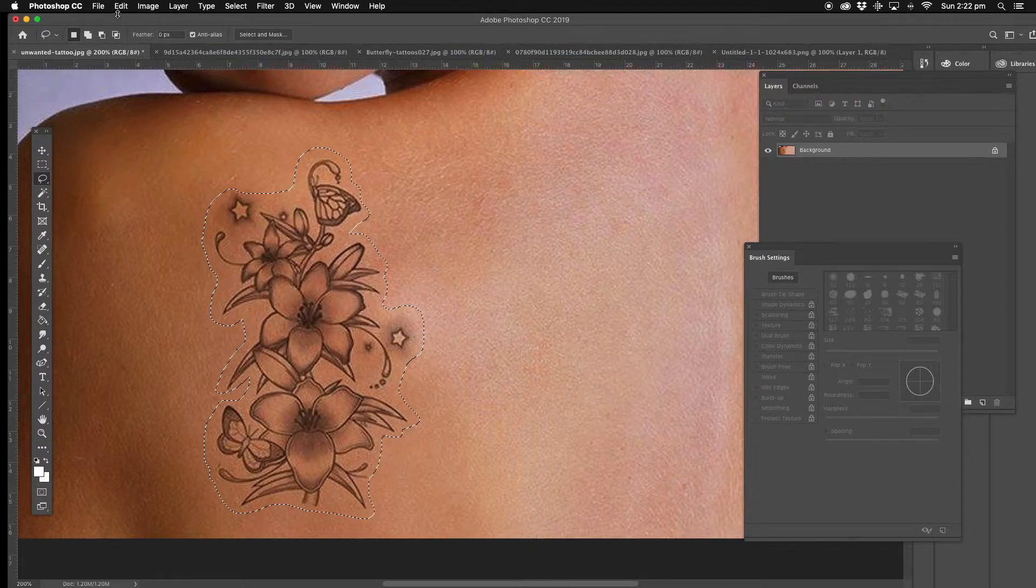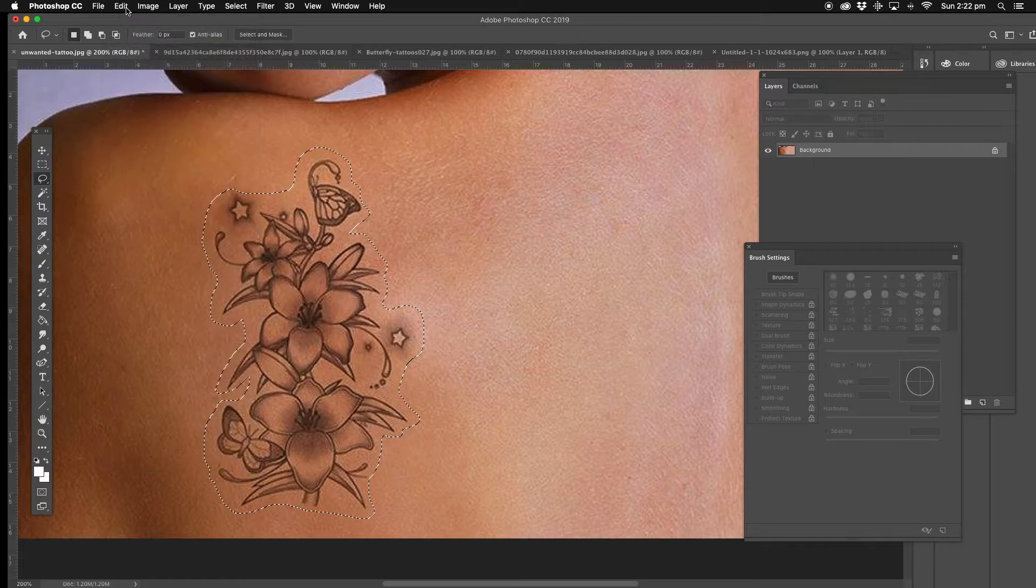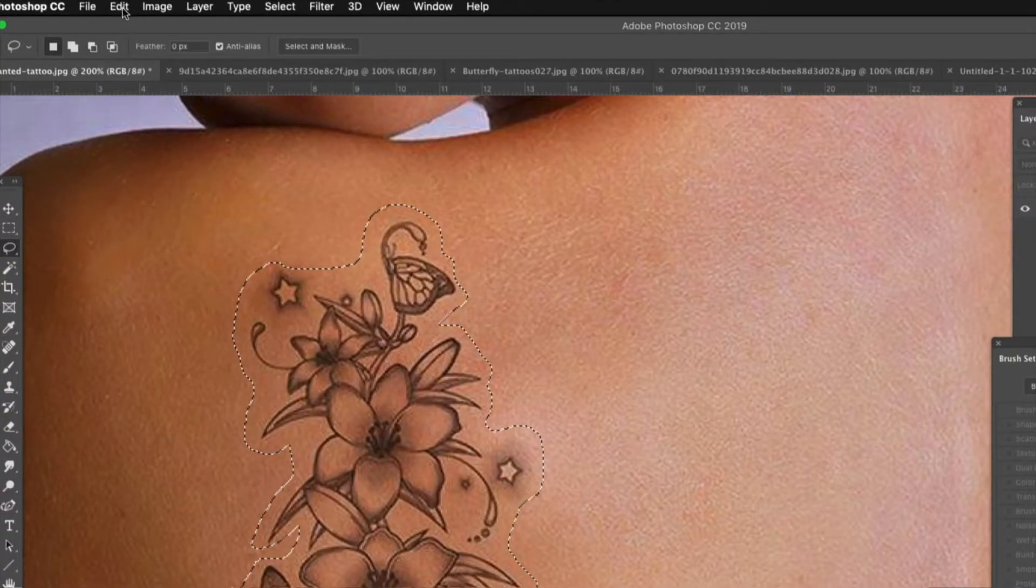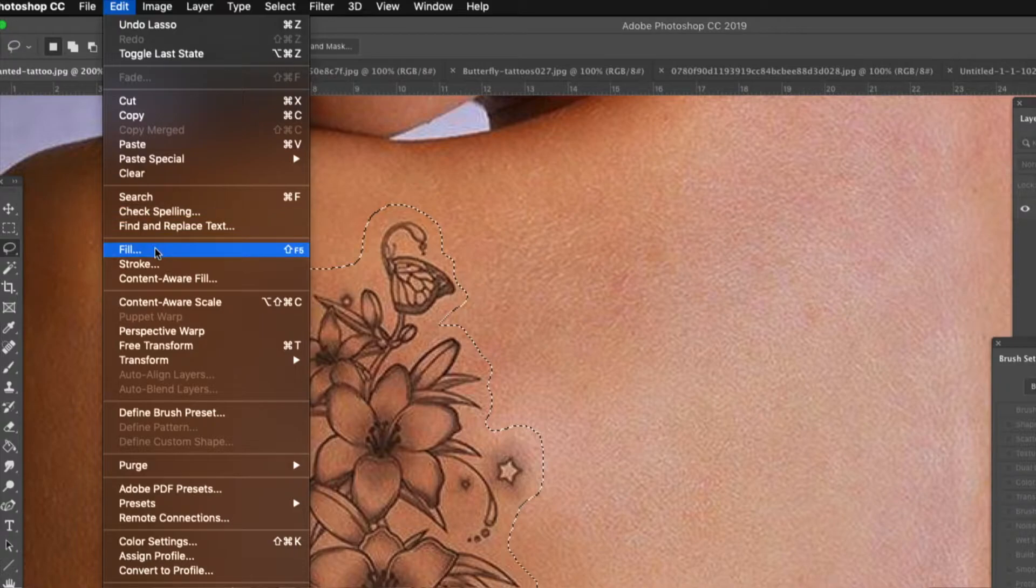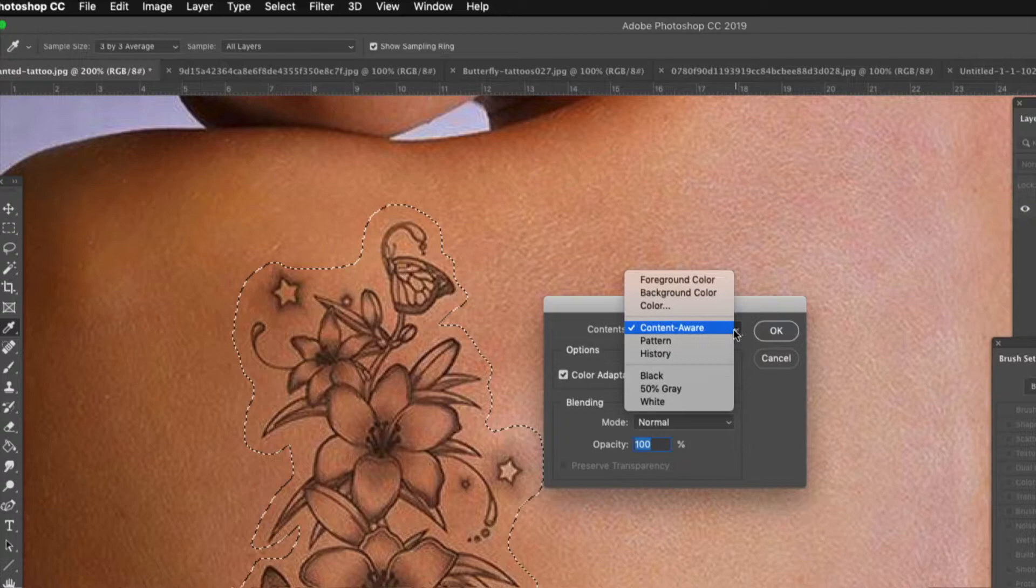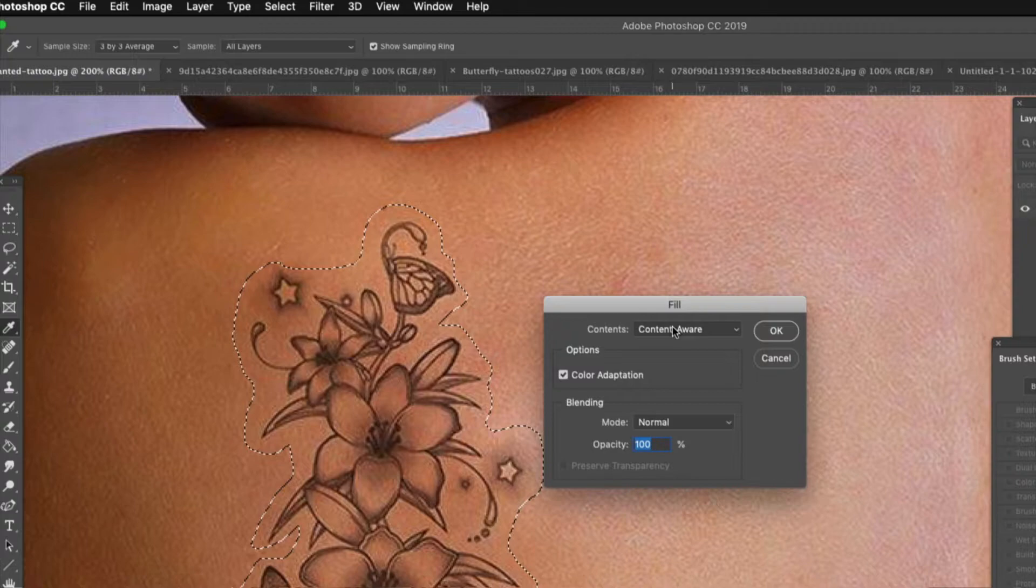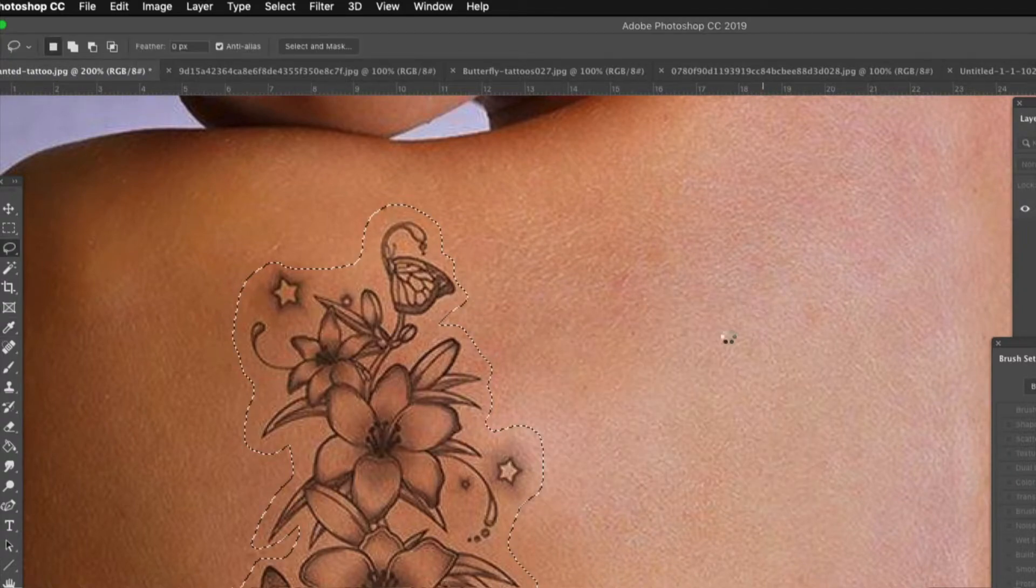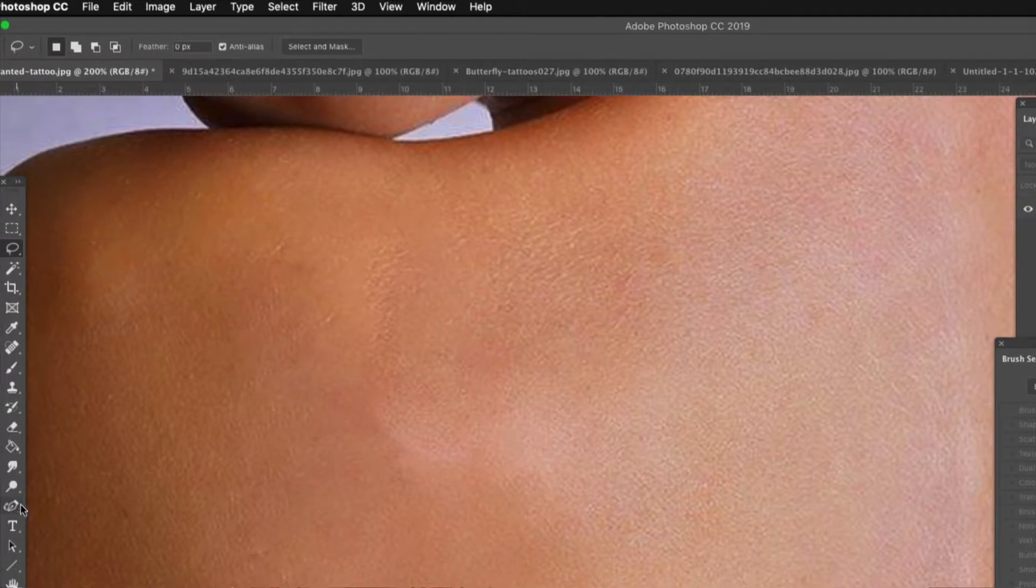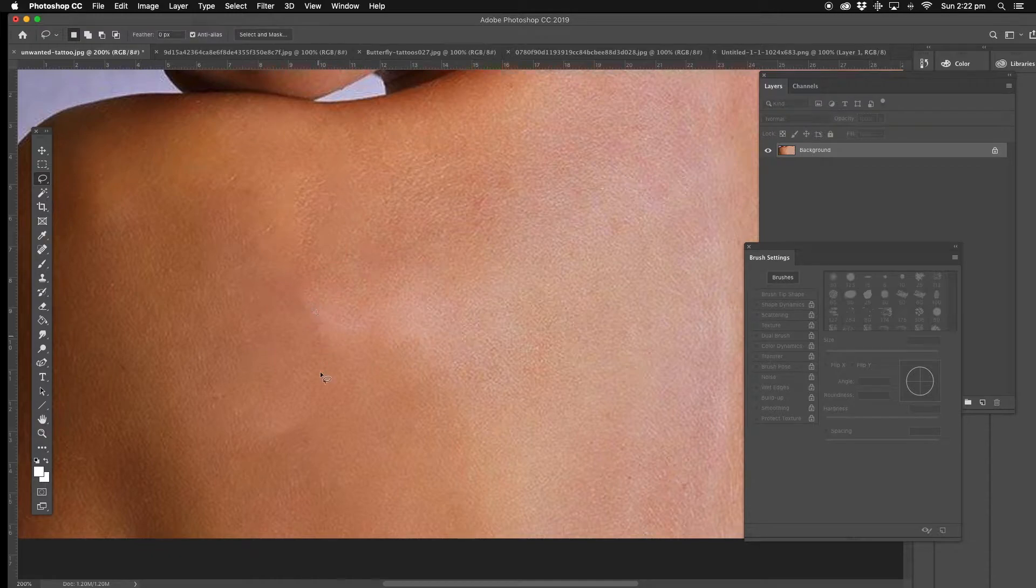Now there's all different ways of doing this content aware, but what we're going to do is the simplest, easiest way. You go up to Edit at the top here, get into Fill, and make sure you've got content aware. Usually it's pattern or foreground color, background color, or this type of thing. Content aware, and we hit okay. That'll take a sample of the left and the right. There we go, that was pretty impressive.